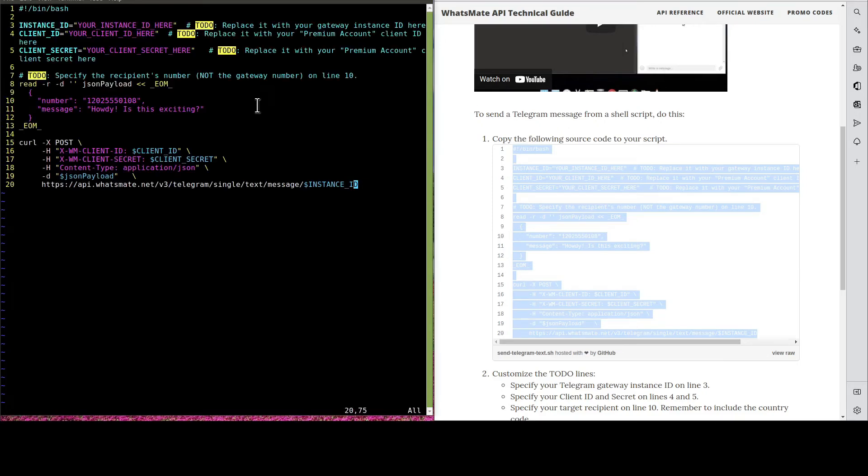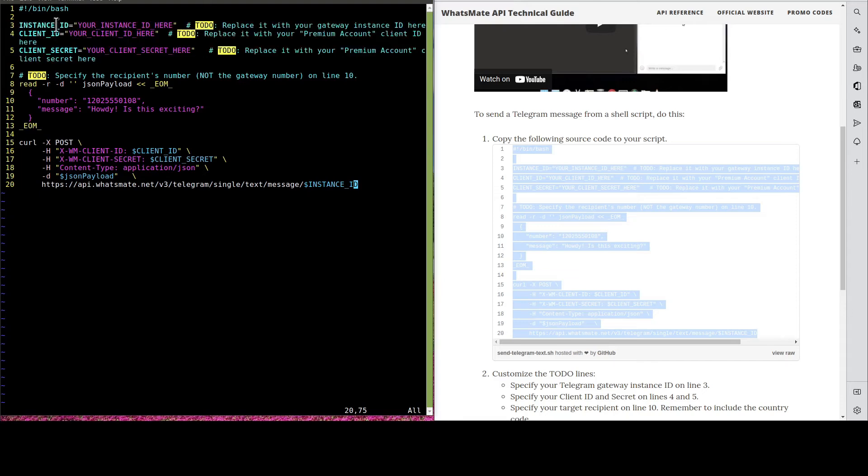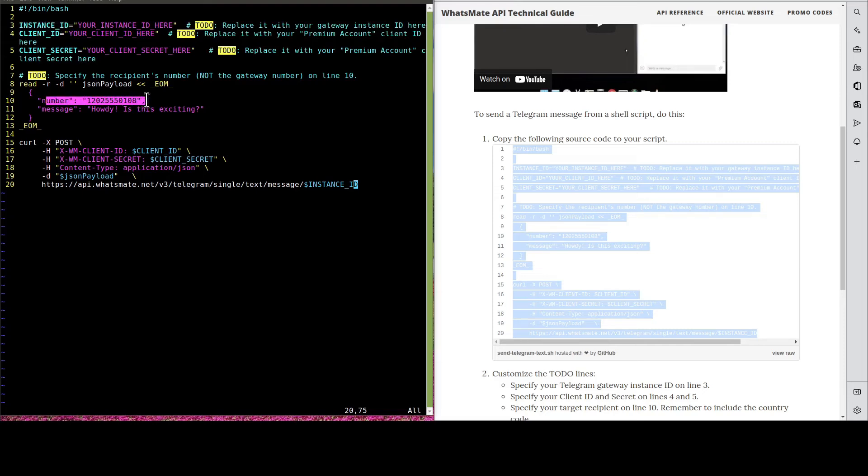Then, we customize the instance ID, the client ID and the client secret. Most importantly, we have to put down our own Telegram number.